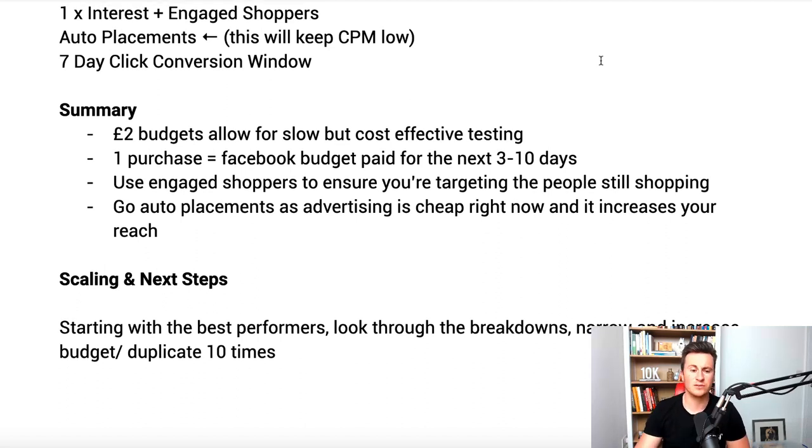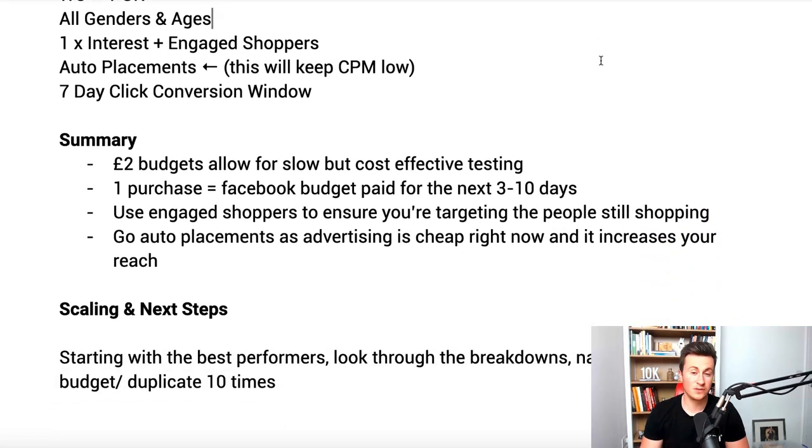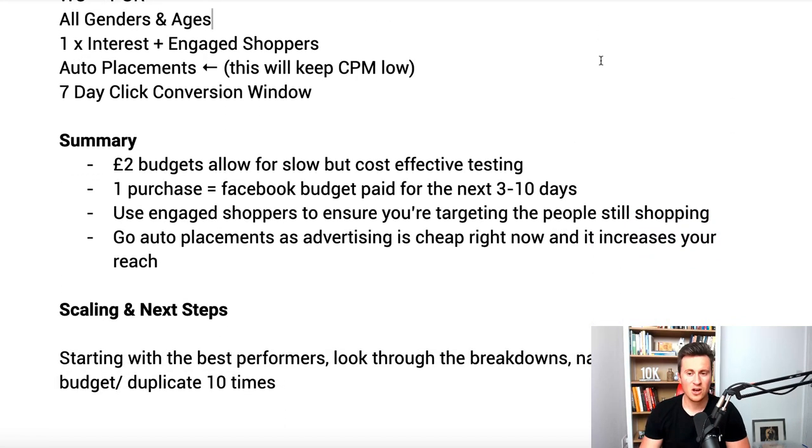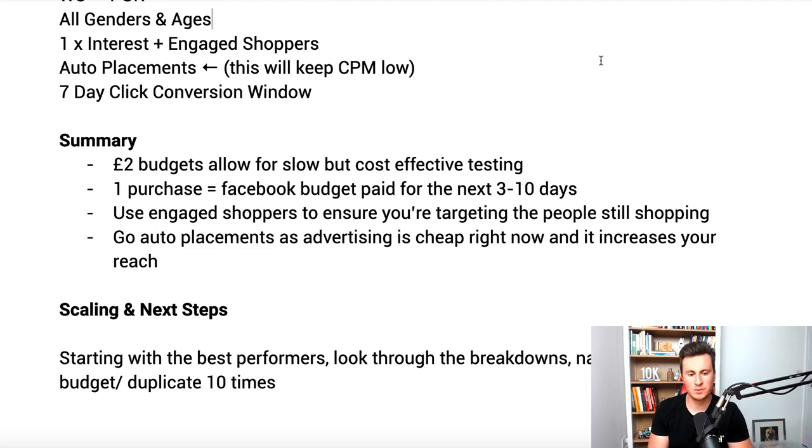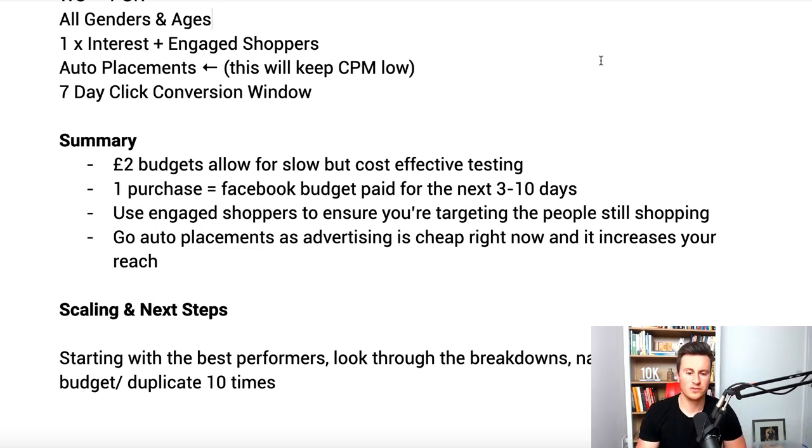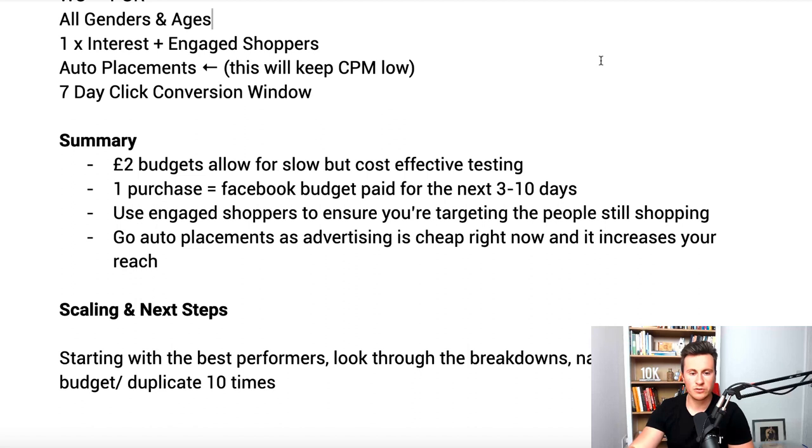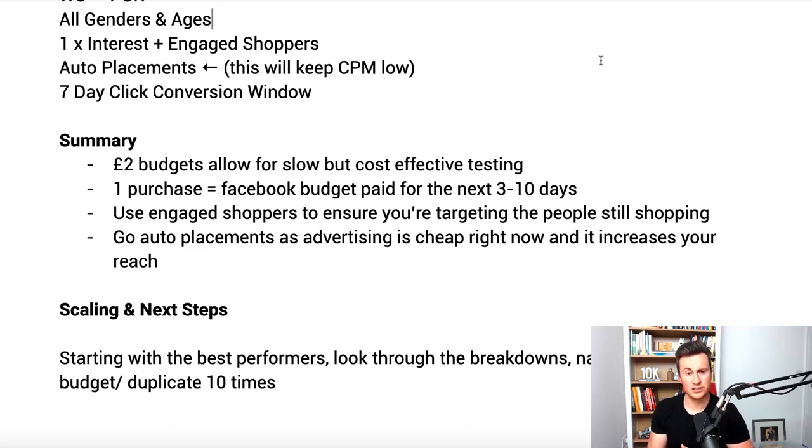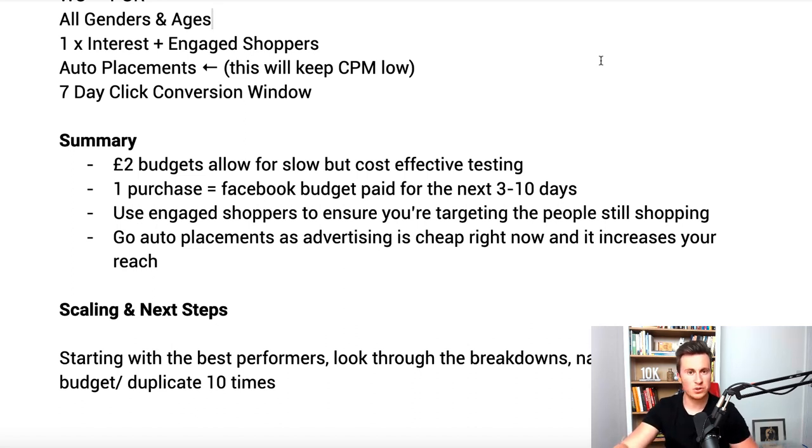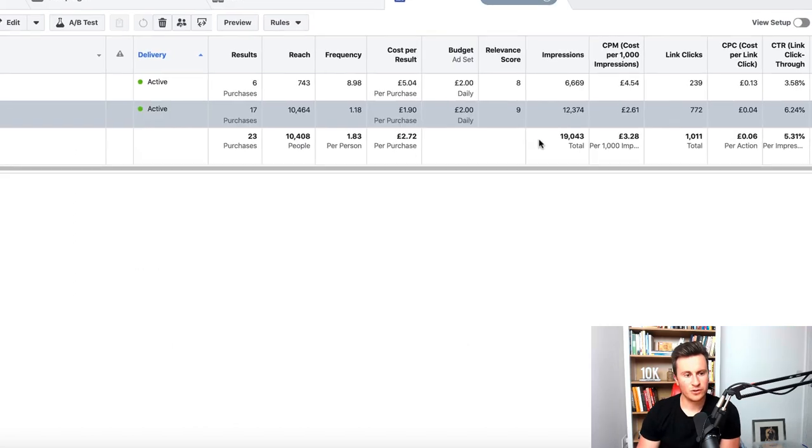Start with the best performers. When you've run these three ad sets for at least five days, I'm a really big believer that I would much rather split my budget over the course of a week versus one or two days. Once you've run these for at least five days, if not seven, start with the best performers, look through the breakdowns, and then narrow and increase the budget or duplicate by ten times. If you do this micro budget strategy, you could duplicate the ad set ten times so you're spending twenty pounds per day. You can see the individual results per ad set and then you can kill the ones which aren't profitable and continue to scale and increase the ones that are.